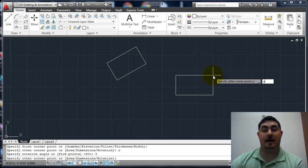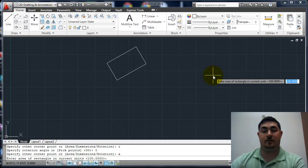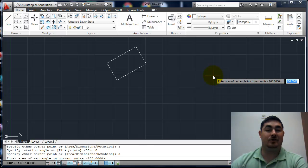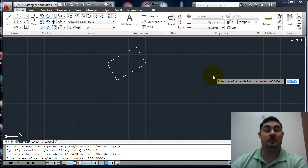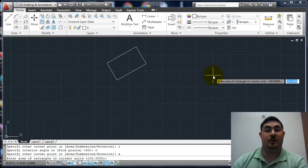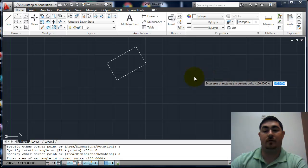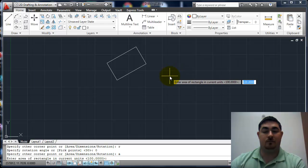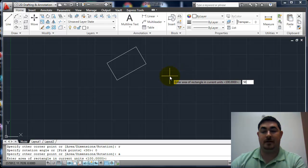If I had A for area, this might be used on like a house where you know an area that you want and then you know the length of one side, it'll calculate the other one for you.